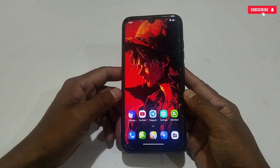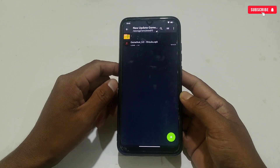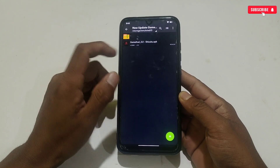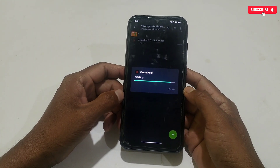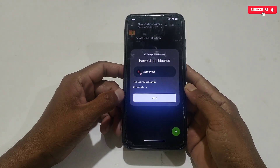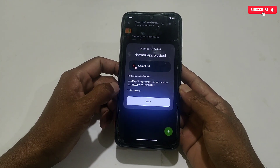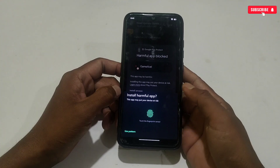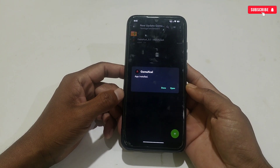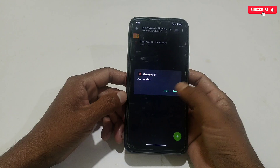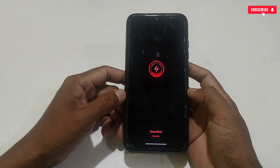Without wasting more time, let's get started. First, download and extract the Game Excel game turbo from the given link, then simply install the app. If a notice pops up while installing, simply tap on install — it's 100% safe to use on your phone. When it's done, open the app.